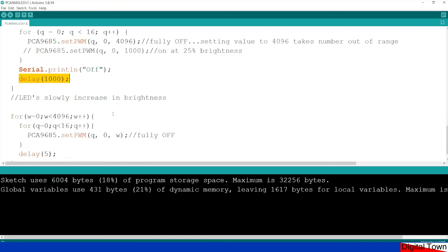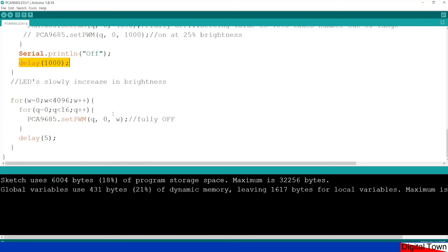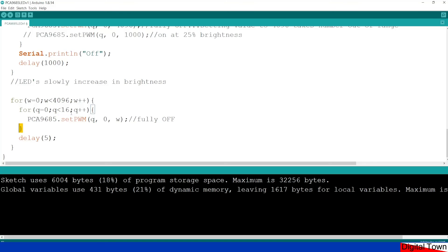And then what it's going to do is set this time to 4096. Now the maximum number of steps is 4095. If you set it to 4096 it's outside of range and it is completely off. Alternatively you could uncomment this bit and you could set it to 25 brightness. Have a little bit of a play with the code afterwards. And then I've got it to serial print off and then it's going to wait a second.